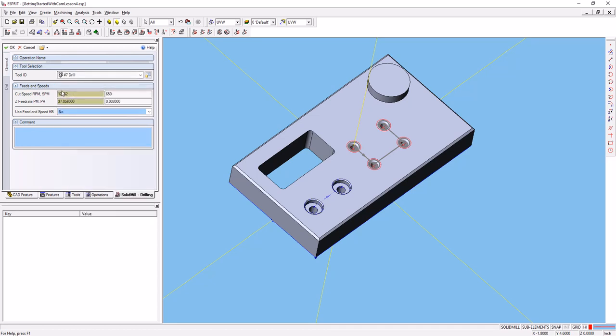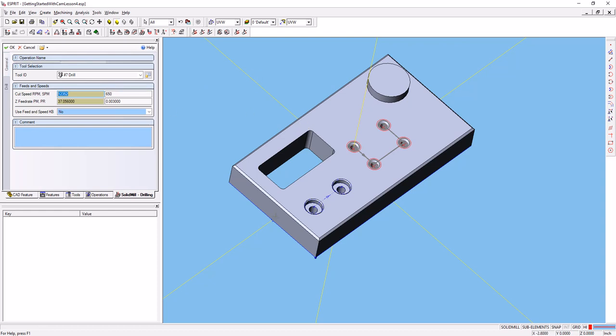Now, with the number 7 drill at 650 surface feet per minute, we'd be spinning at 12,000 RPM. And we're going to make this part in a mini mill, which has a top speed of 6,000 RPM. So that won't work, but let's go ahead.